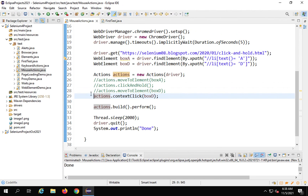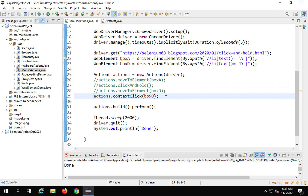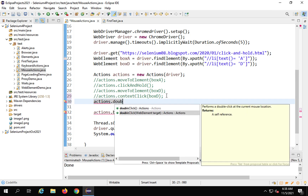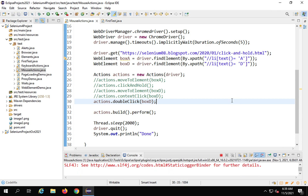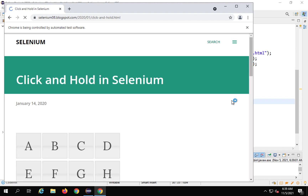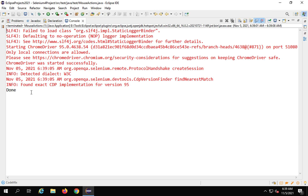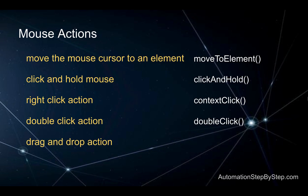For double click we use the doubleClick function. I'll comment the contextClick line and write action.doubleClick(boxD).build().perform(). Running it doesn't show an obvious visible change on this particular demo site, but there are no exceptions or errors, which confirms the double click was performed successfully. You can test on a different website or button to see a more visible result.